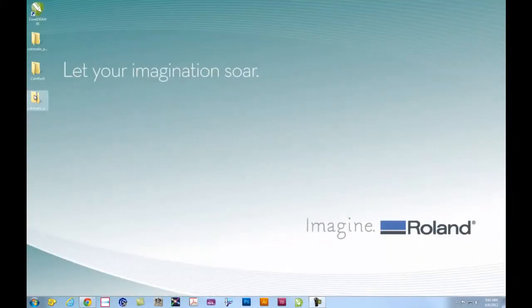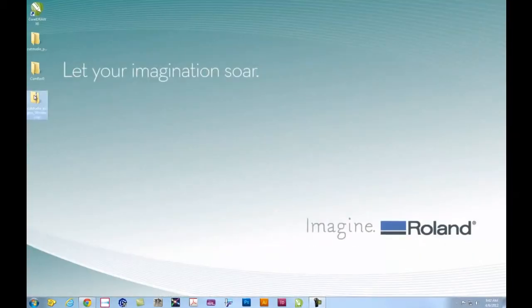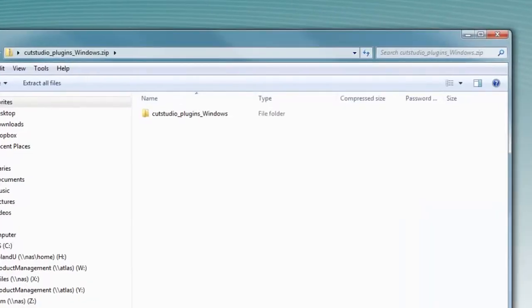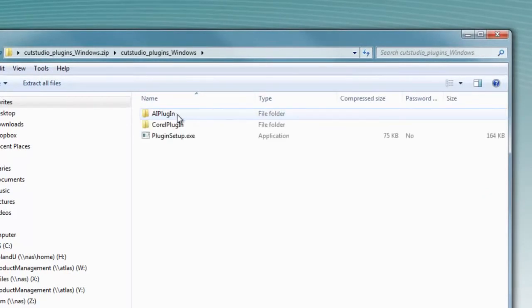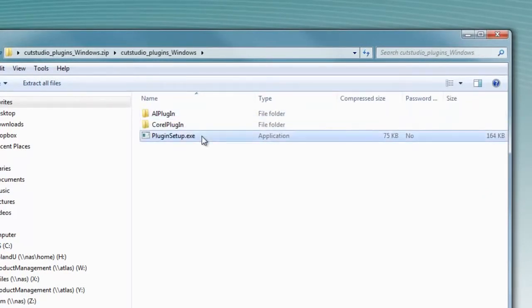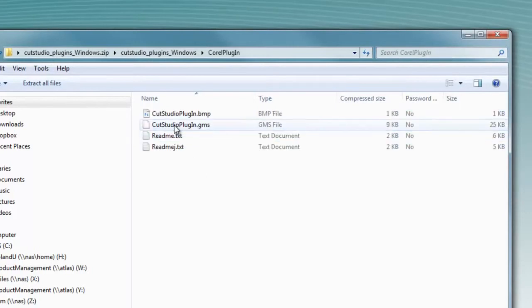It's a zip file, so it will need to be extracted. Inside you'll find Cut Studio plugins for Windows folder and a plugin setup executable. This will normally install the plugin automatically.